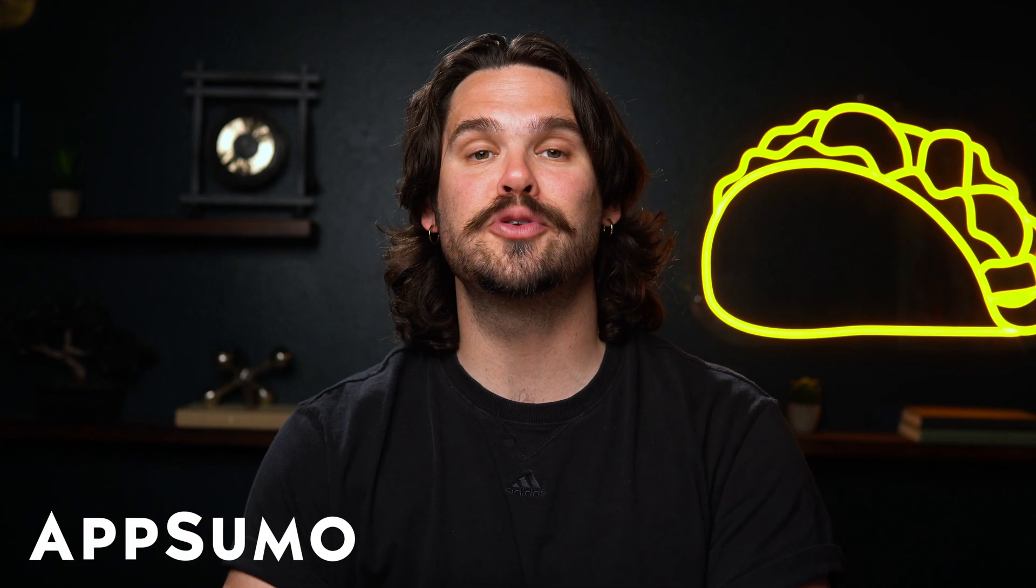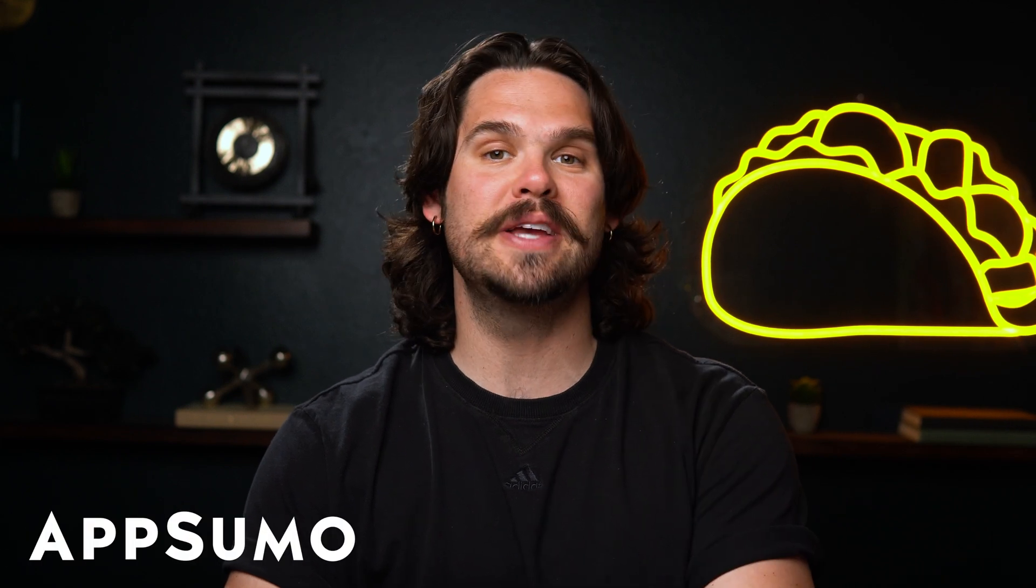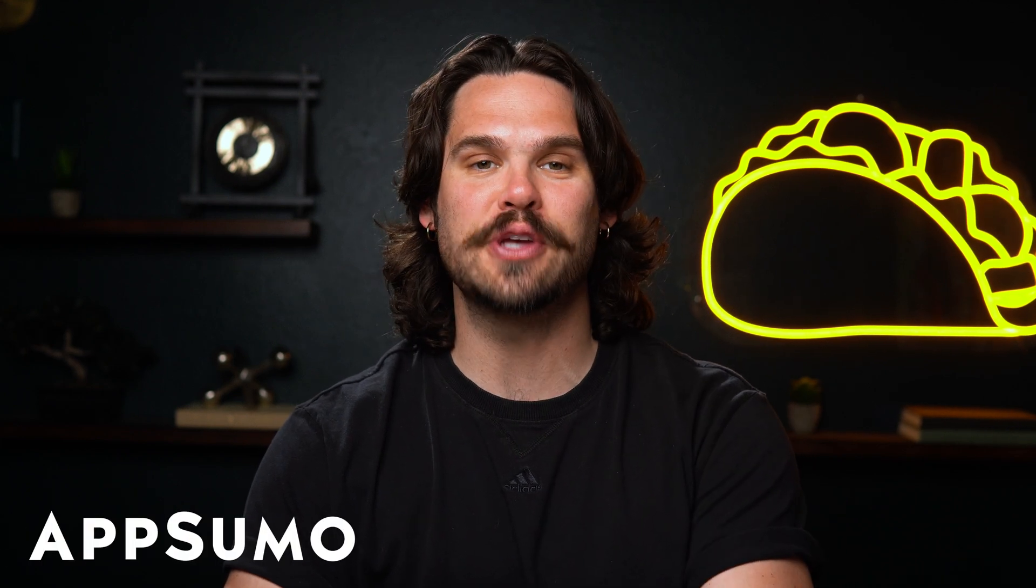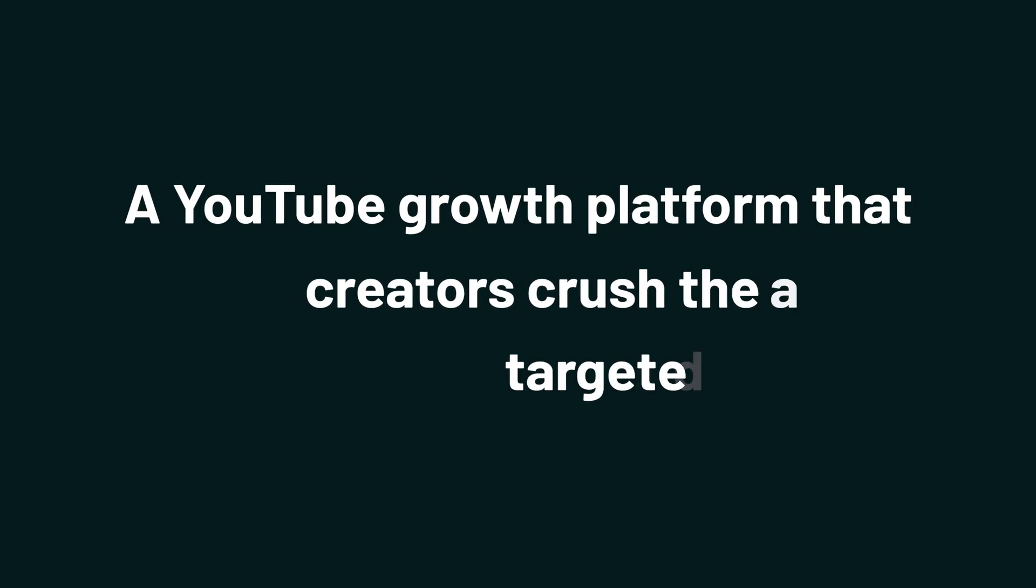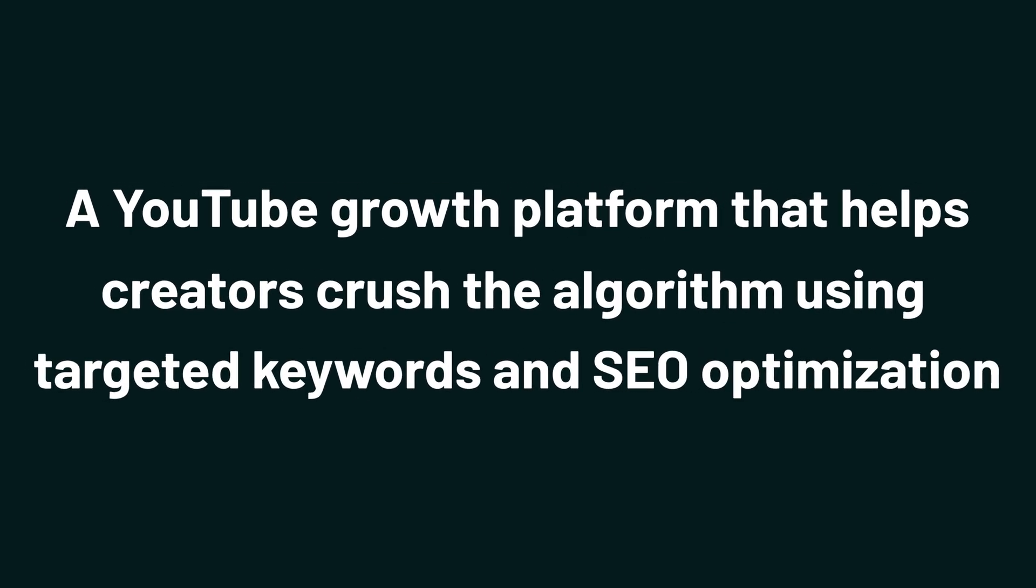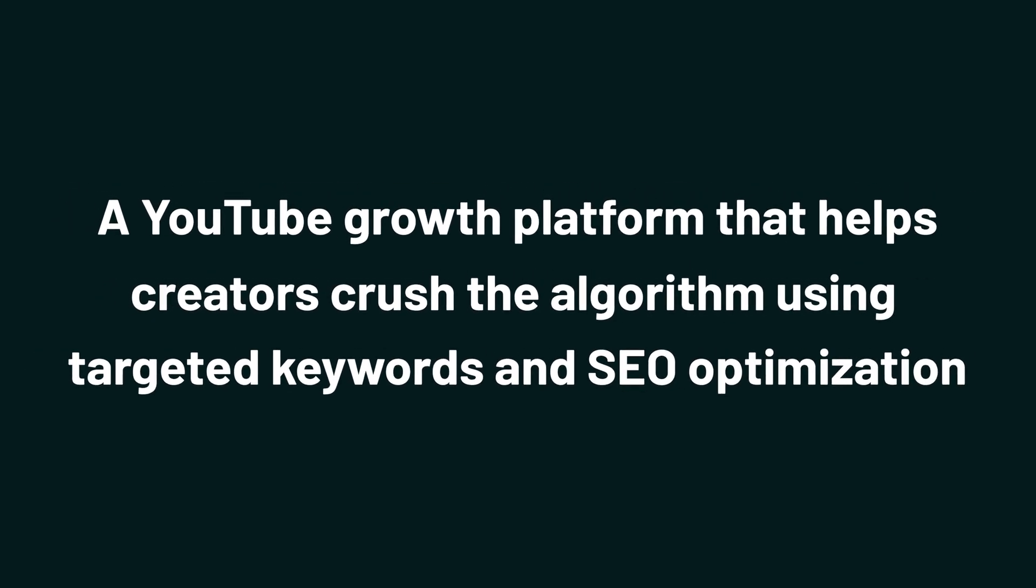Hey Sumo-lings, it's Jay with AppSumo, the best place to get insane deals on business software. Today we're taking a look at VidTechy, a YouTube growth platform that helps creators crush the algorithm using targeted keywords and SEO optimization.